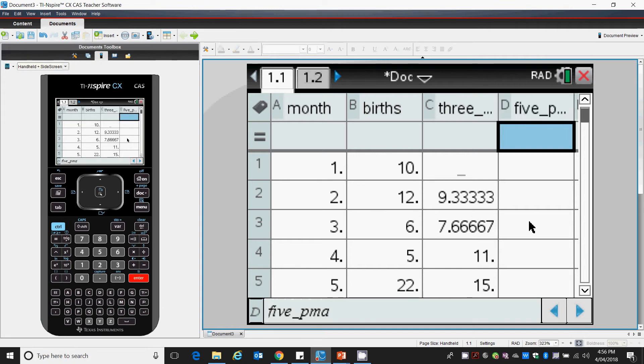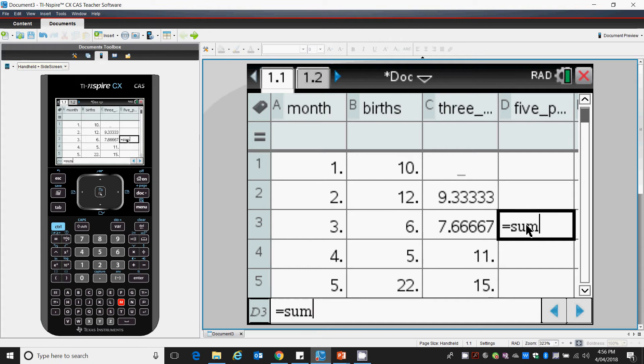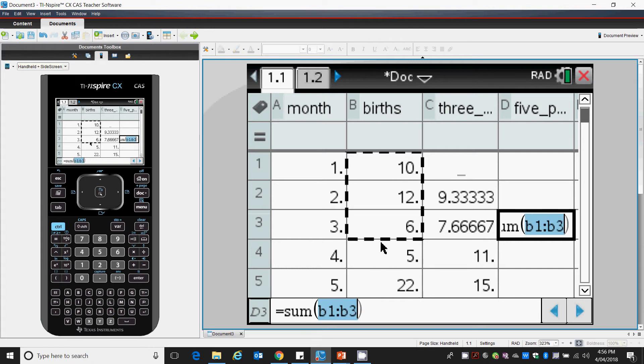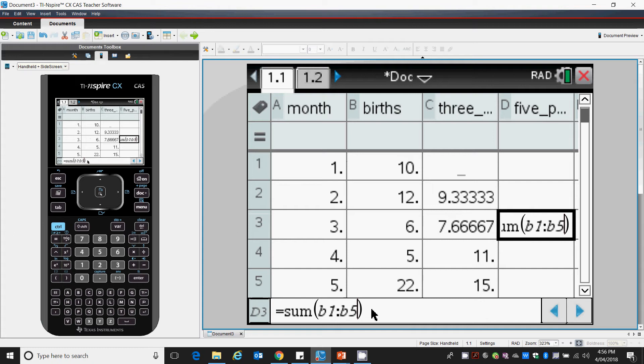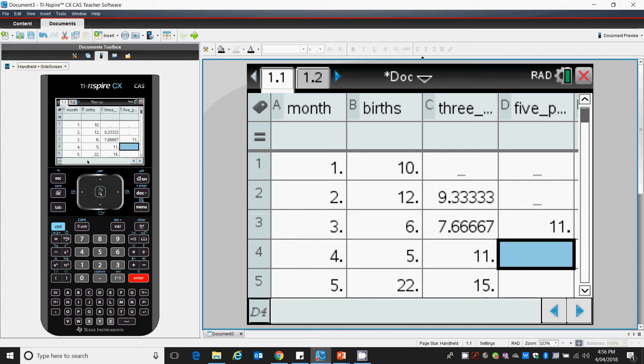Okay, so with a 5-point moving average, we're going to work out the sum of the first 5 birth data: 1, 2, 3, 4, 5. And after that, we'll divide that by 5 to work out the average. So that comes out to 11.